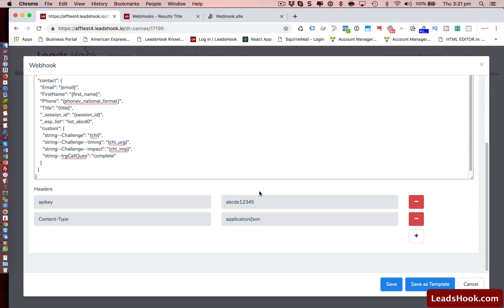So I hope that gives a good overview of how to go about setting up webhooks. And if you have any questions, as always, please email us at help at leads hook.com. Thank you, and bye for now.